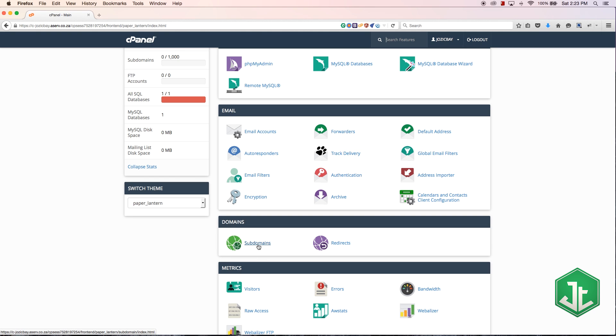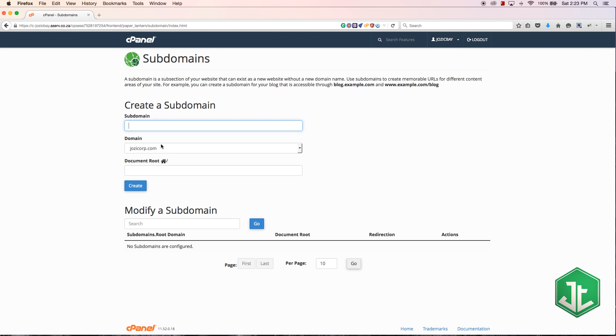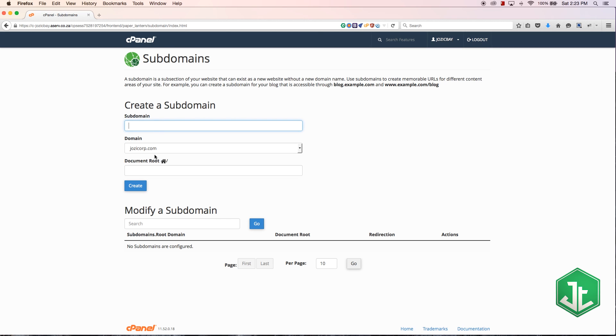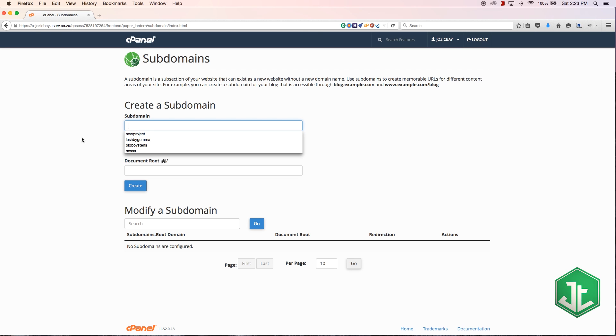I'm going to click on the subdomain link and this is going to open up a page where I get to set up a subdomain. How simple is this? All I do is fill in the subdomain I want and that'll be added to my domain, so whatever I type in here dot joseycorp.com will be the subdomain.